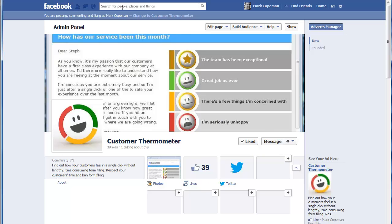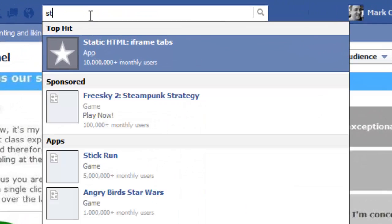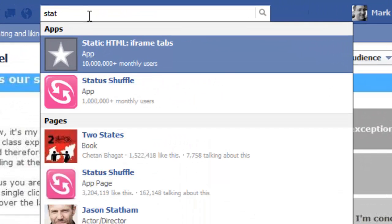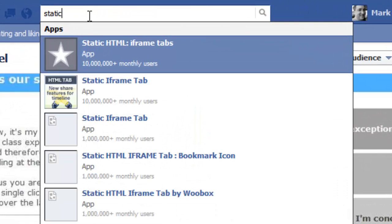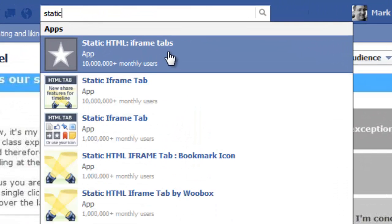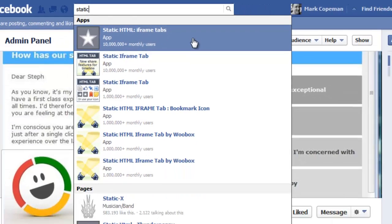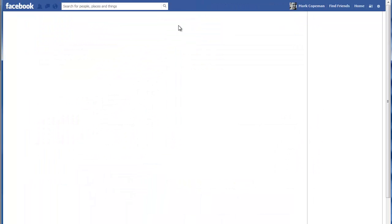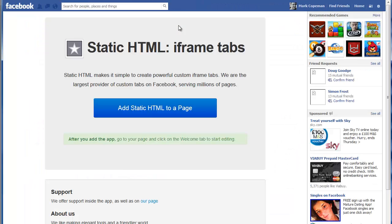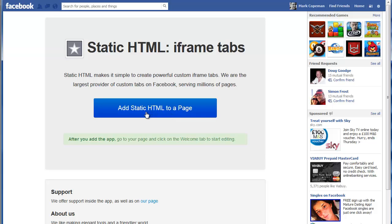Up in the search bar, you need to search for an app called static HTML, and then colon iframe tabs. If you then select that, and then click that great big blue button, add static HTML to a page.